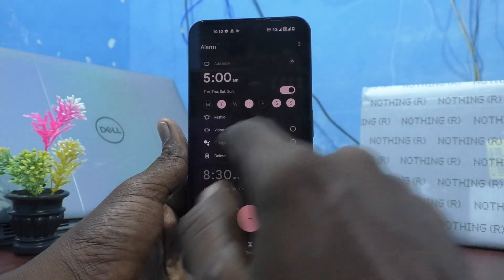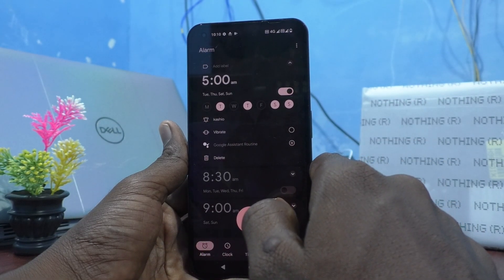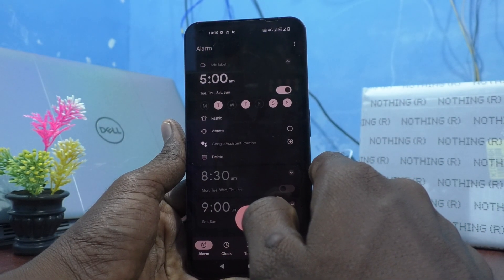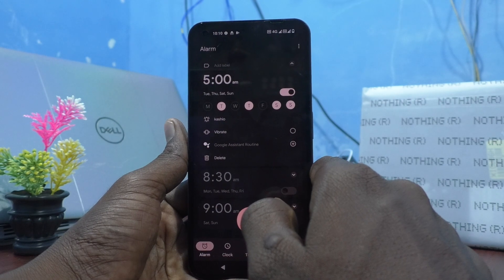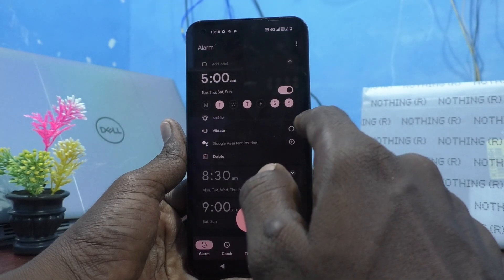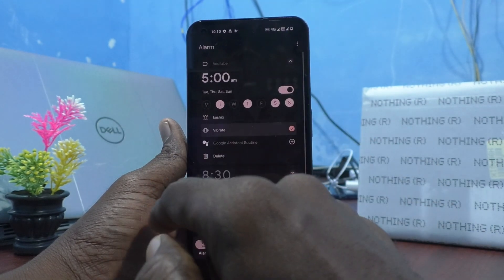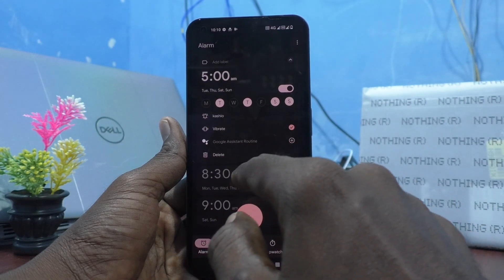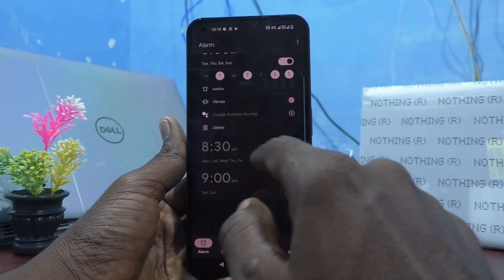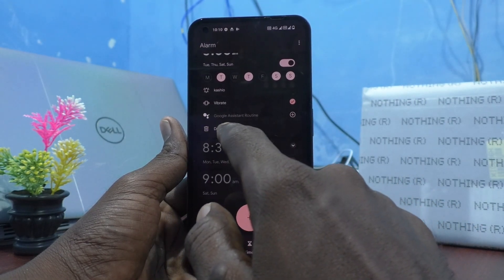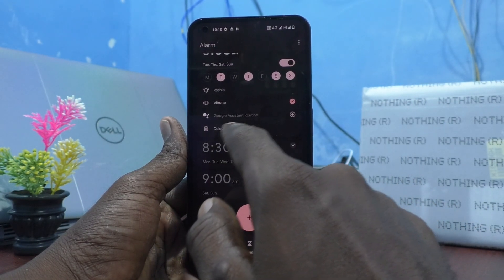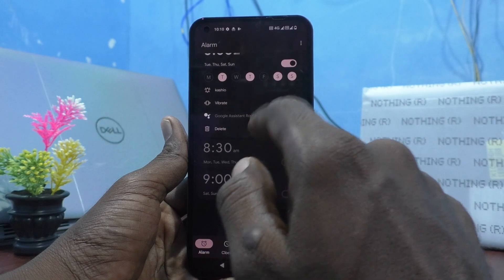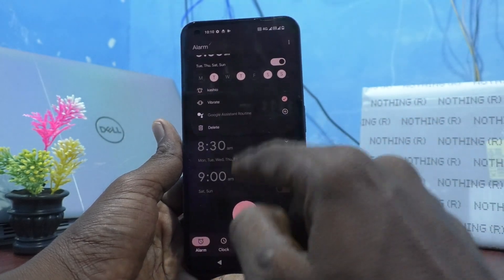Then in vibrate, you can just turn off. And if you really want vibration while the alarm is ringing, just turn it on and tick it. You can also use the delete button to delete your alarm if you want to delete it.